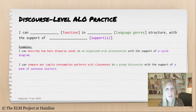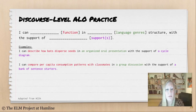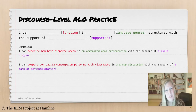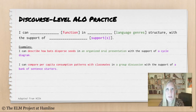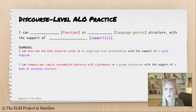Finally, discourse level academic language objective practice. Again, start with the function — the function always drives the ALO — then move into the language genre: what type of text are we developing, ending with the support. An example: 'I can describe how bats disperse seeds in an organized oral presentation with the support of a cycle diagram.' Or: 'I can compare per capita consumption patterns with classmates in a group discussion with the support of a bank of sentence starters.'